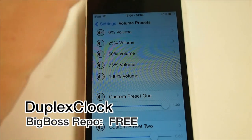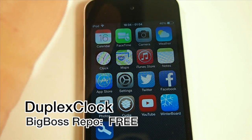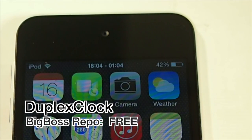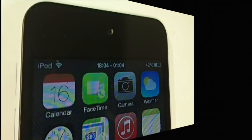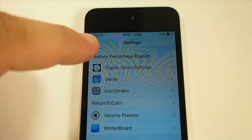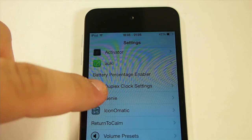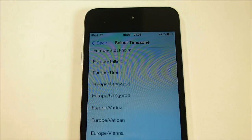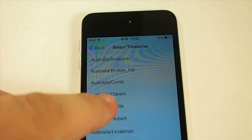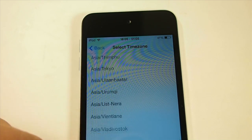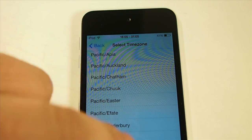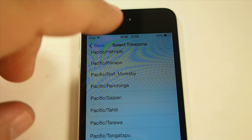Last but not least is Duplex Clock. You can see up in my status bar I have two clocks — the first one shows the time where I am, and the second clock shows the time in India. In the settings for Duplex Clock, you can choose from any continent: Europe, Asia, Australia, Atlantic, Indian, Pacific — right on down the line. You can find whatever time zone you need.